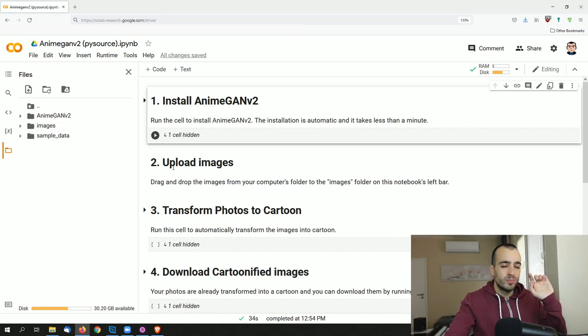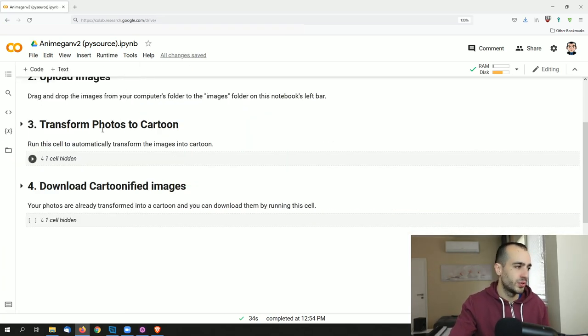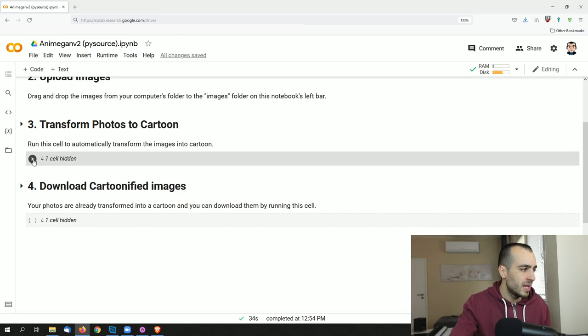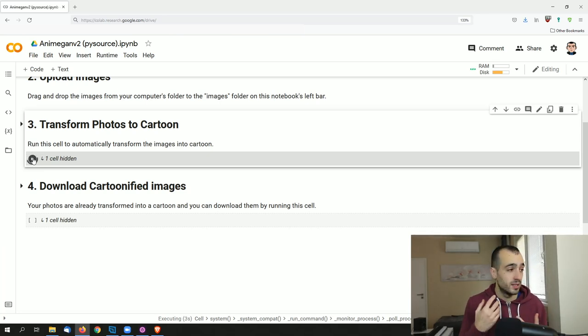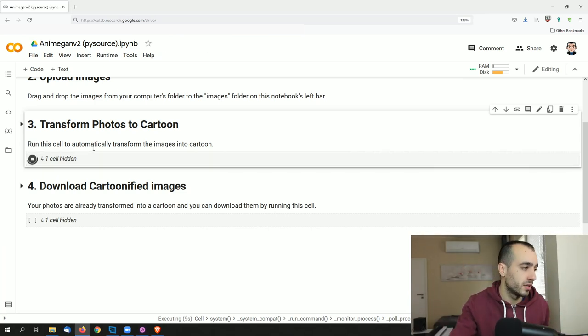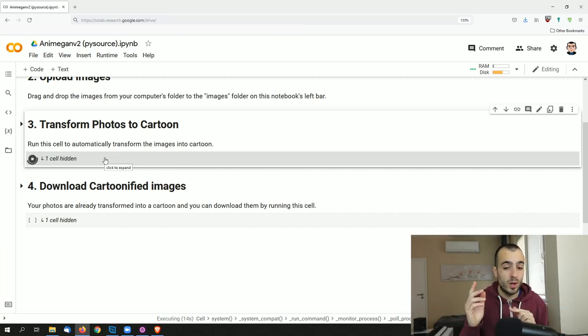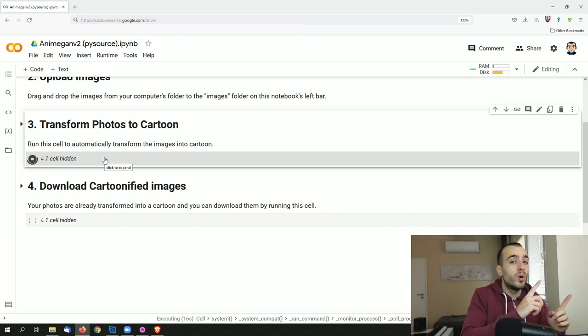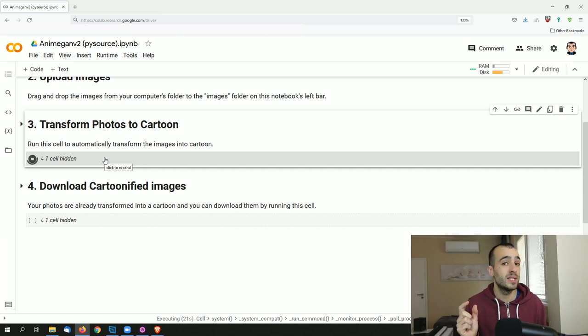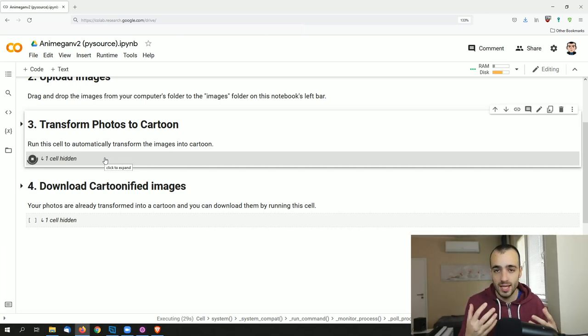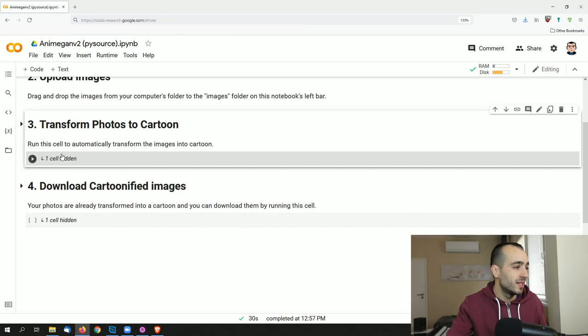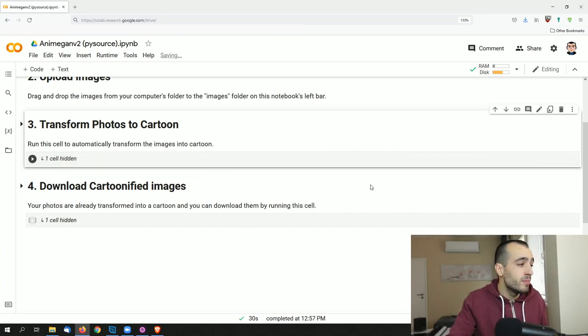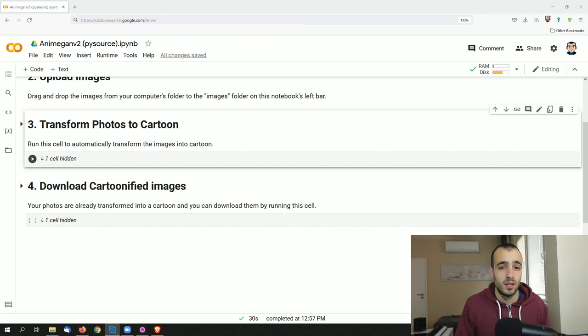So step two done. Now step three: transform photos to cartoon. Step three is the one that is finally doing all the processing. It's going to take the library AnimeGAN v2 and it's taking the picture and converting them into a cartoon. This should take a while, probably around 30 seconds to one minute. Keep in mind that the more images you have, the longer it is going to take. Generally it takes around 10 seconds to process each image. So I will recommend to start with like a couple of images or just one, then once you are confident about this, that is running well, then you can finally convert all the images that you want at once.